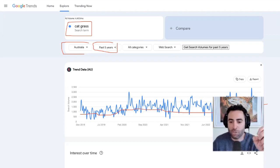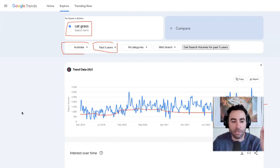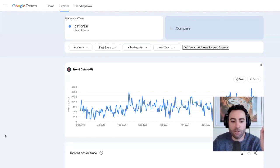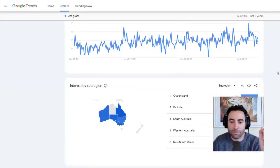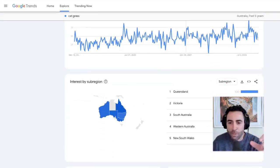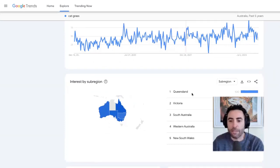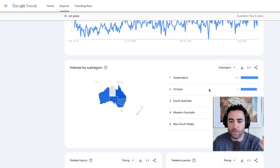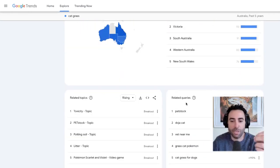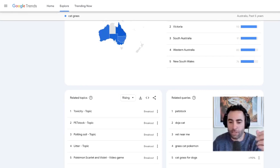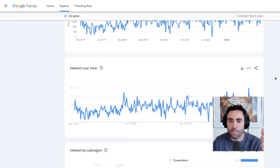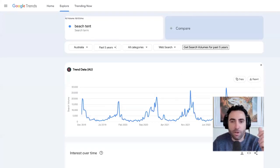But in terms of the actual trend itself, we can see that it's actually looking quite good. We go down here and again, we can see the actual states in Australia where the cat grass is most popular — it's Queensland. And then we can also see related queries here that people are actually typing in. So let's go and have a look at another one.